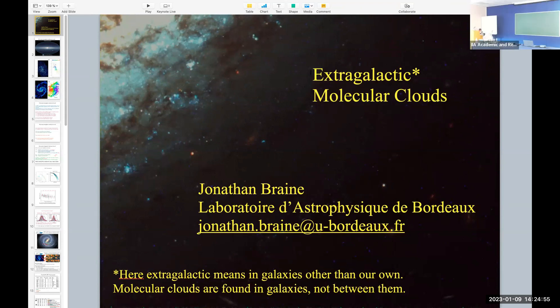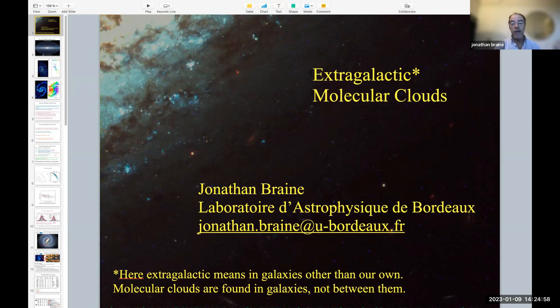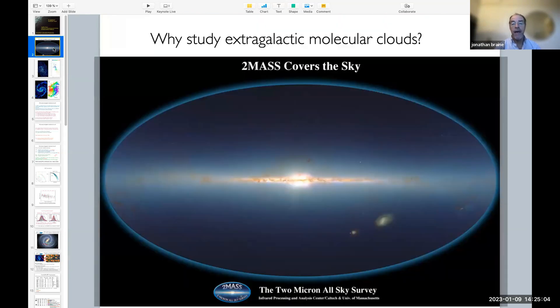So why would we be interested in clouds in other galaxies? Well, one obvious reason is that we are in the plane of our galaxy.